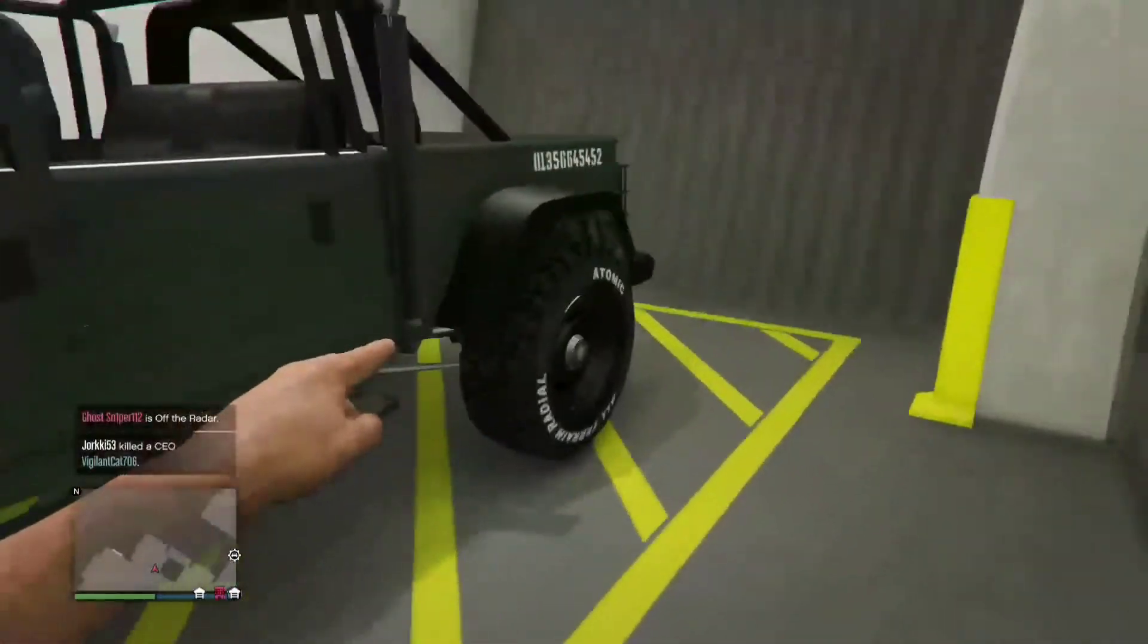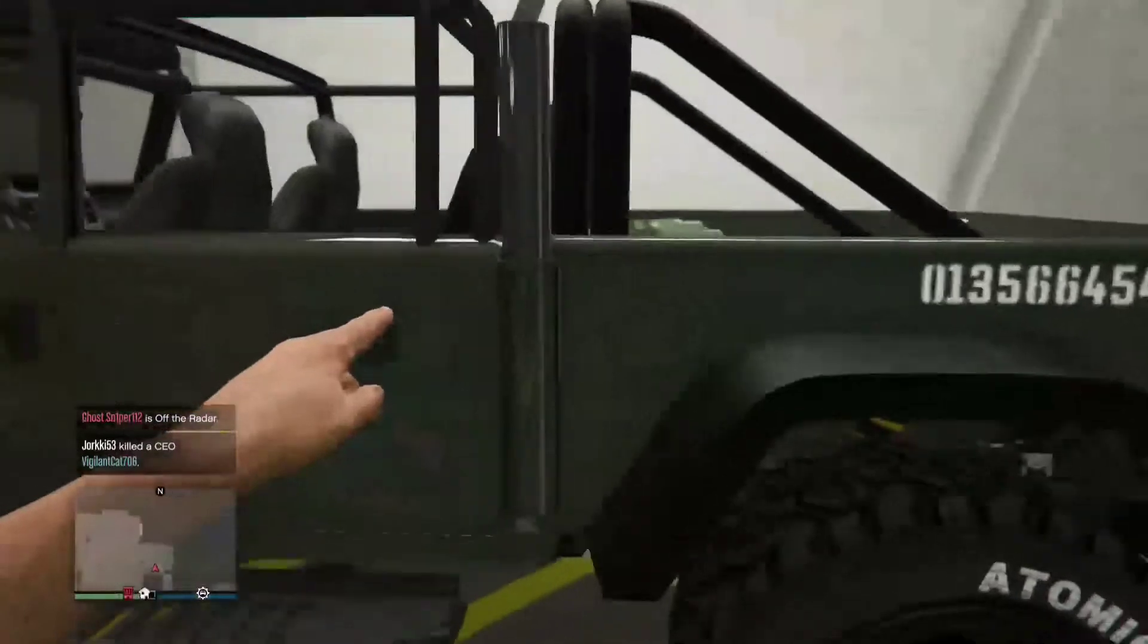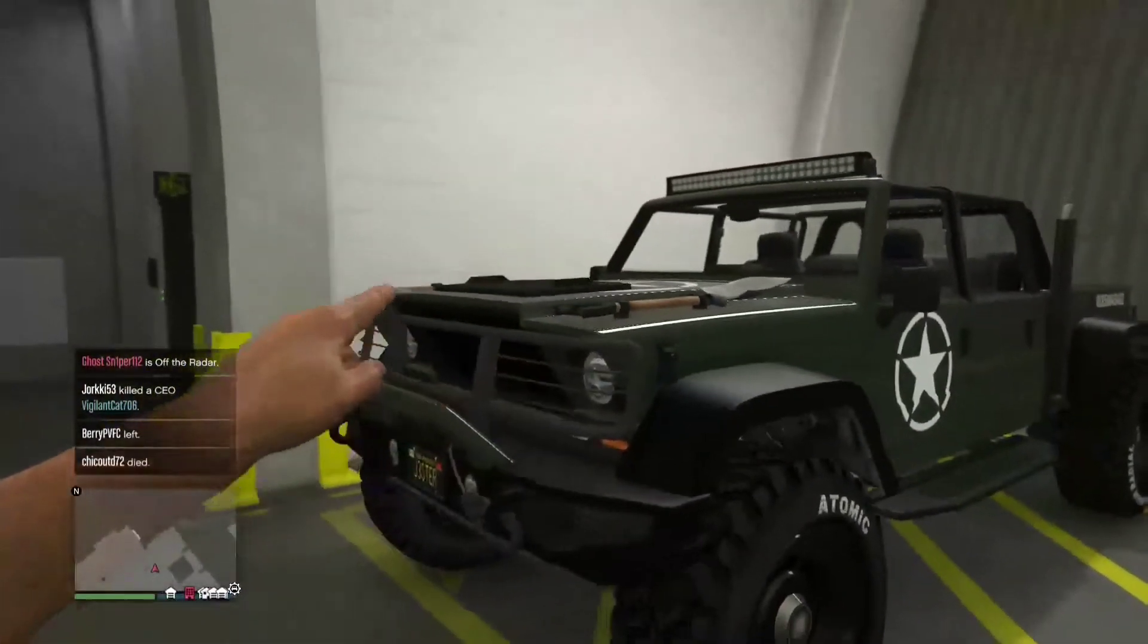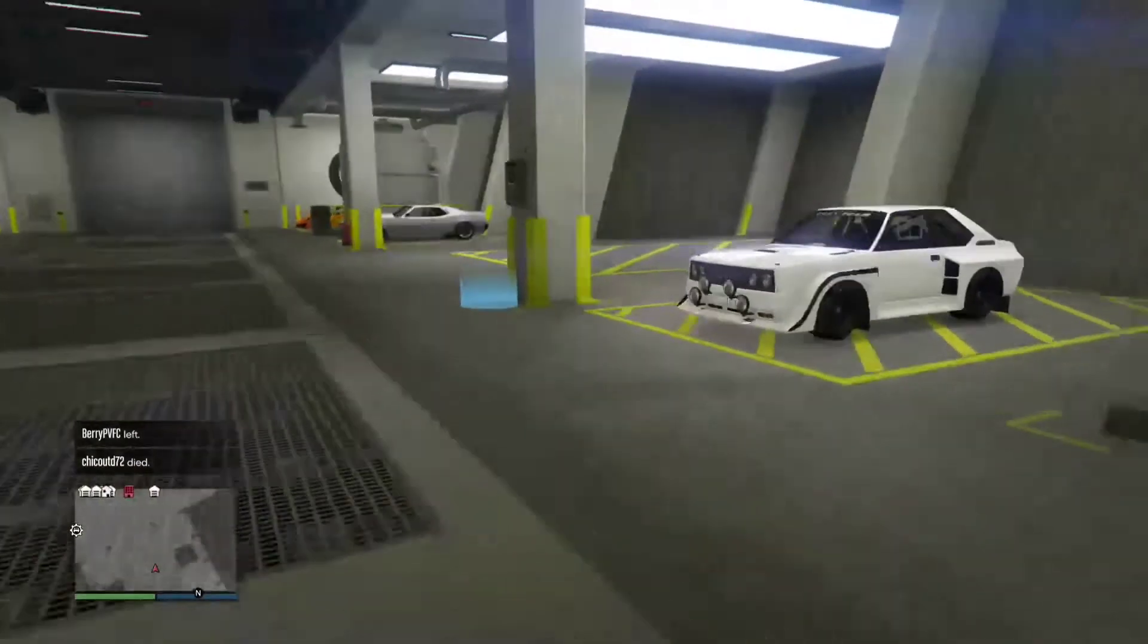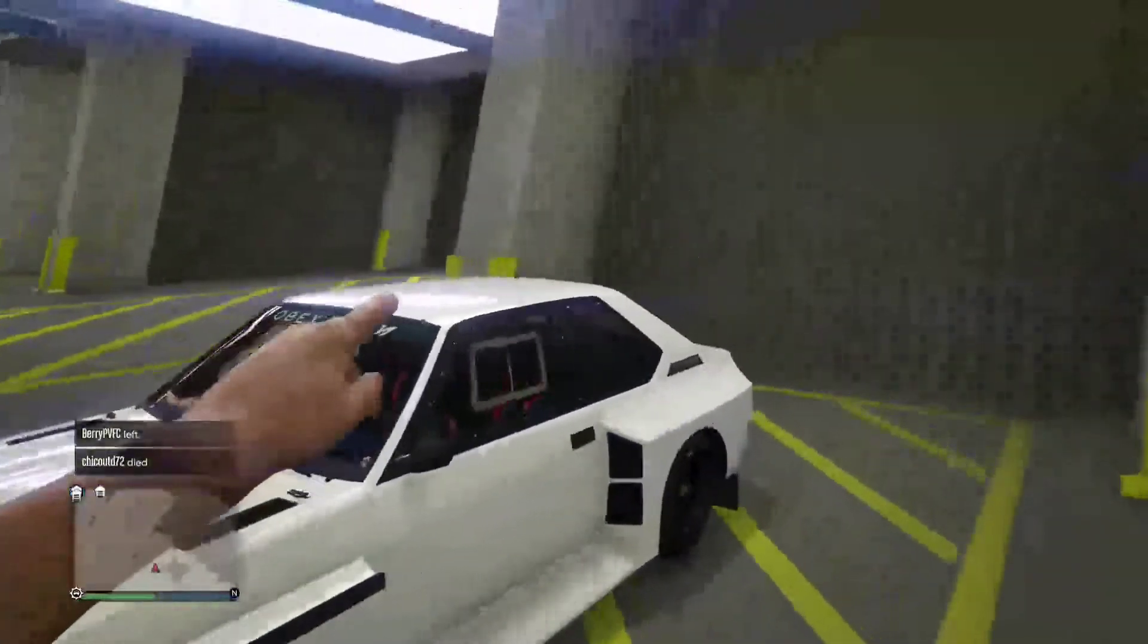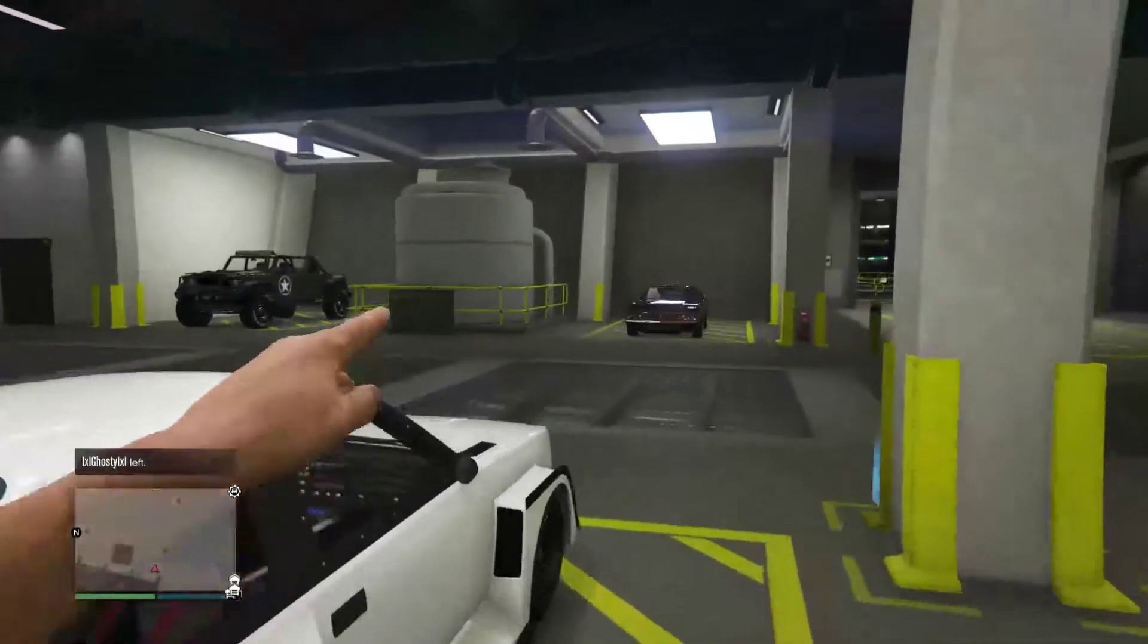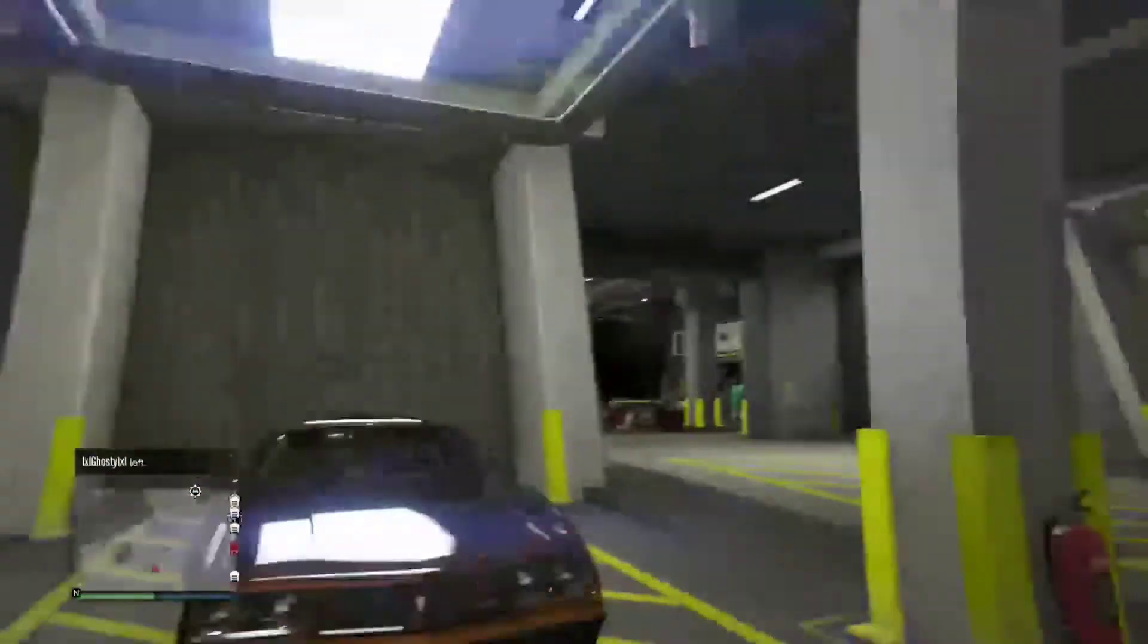Then we come over to my Camacho. This is an army themed vehicle with all the army livery on and everything looking nice. Next we come over to this Omnis, and this Omnis is basically just not really used. I don't know why I still own it, but yeah, I own an Omnis.